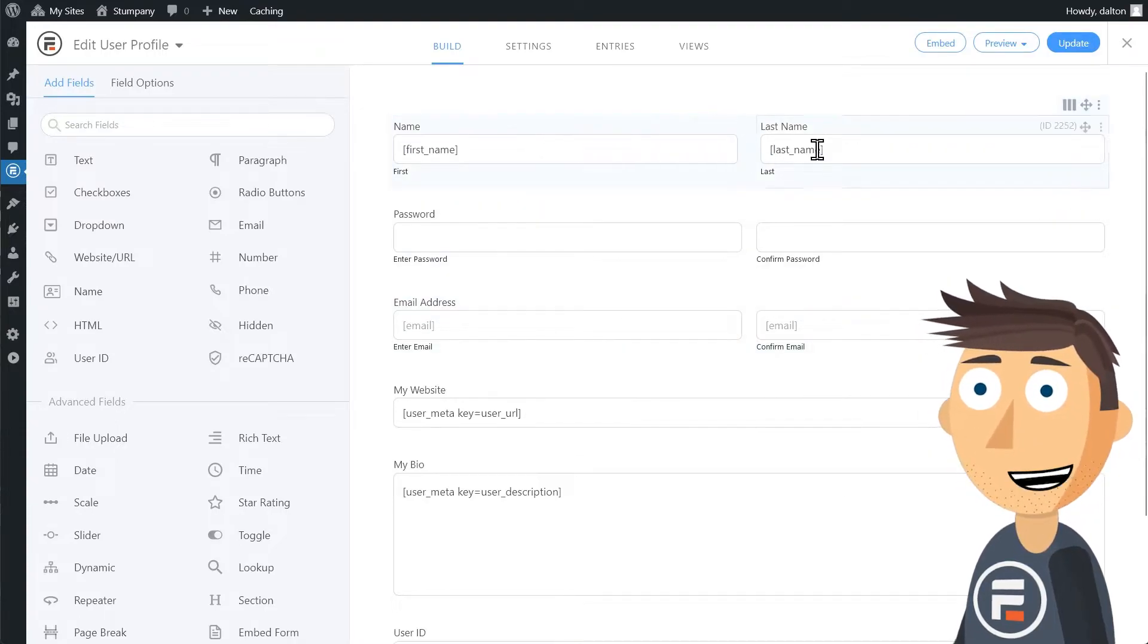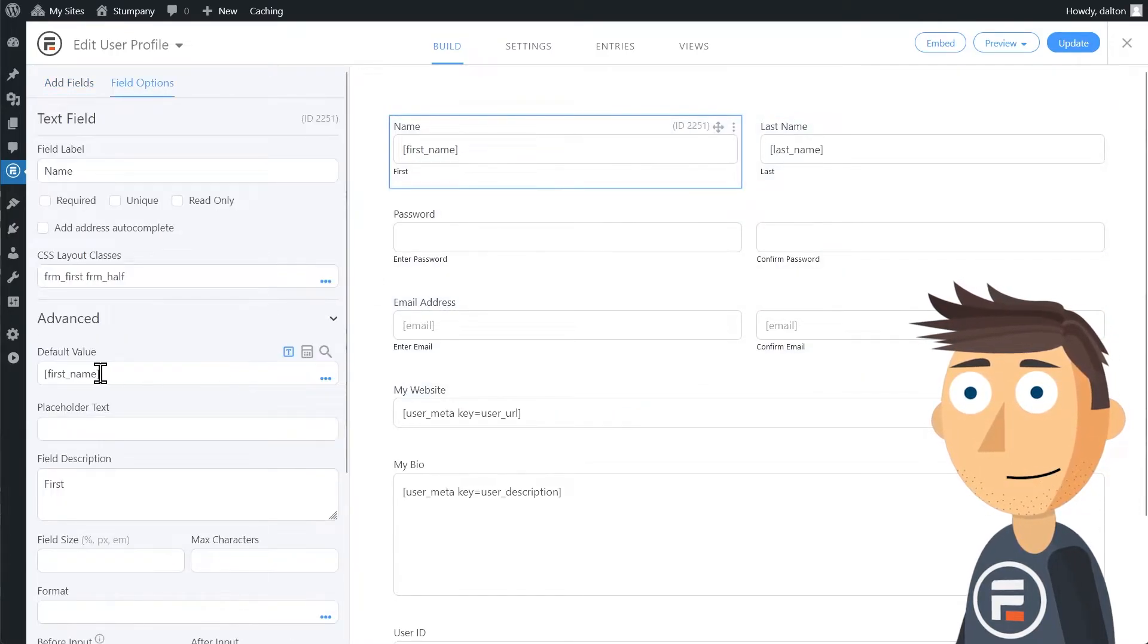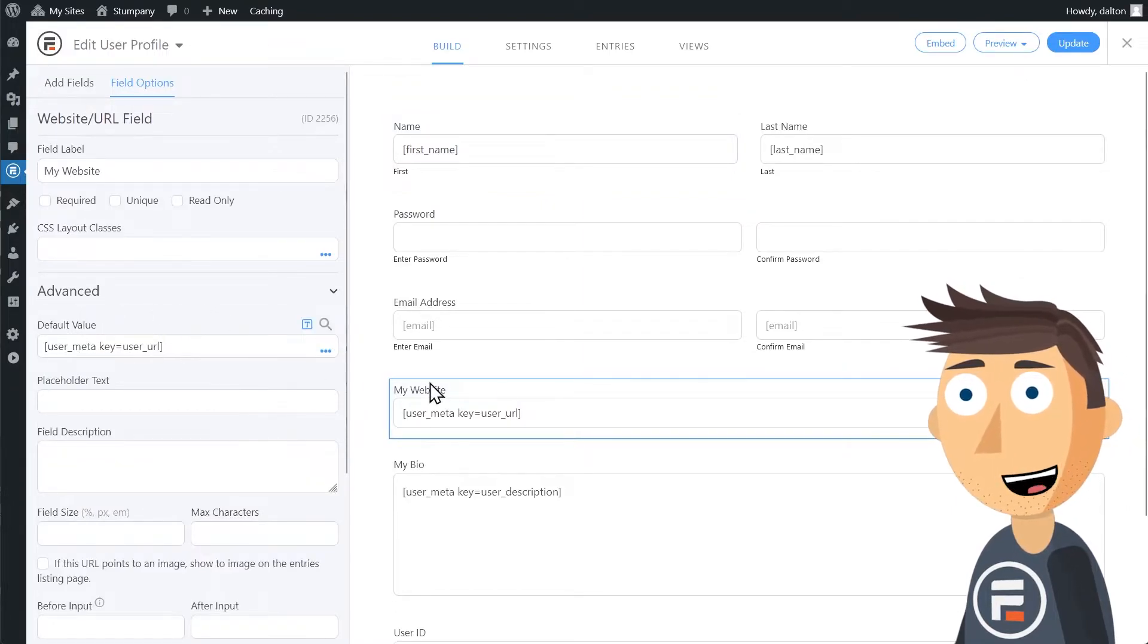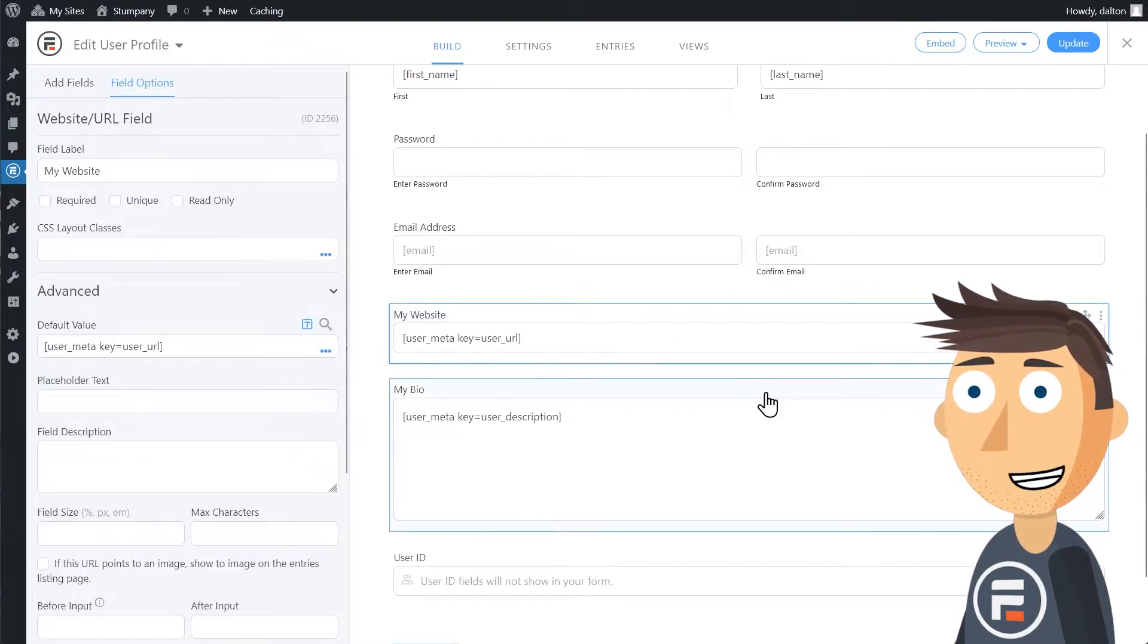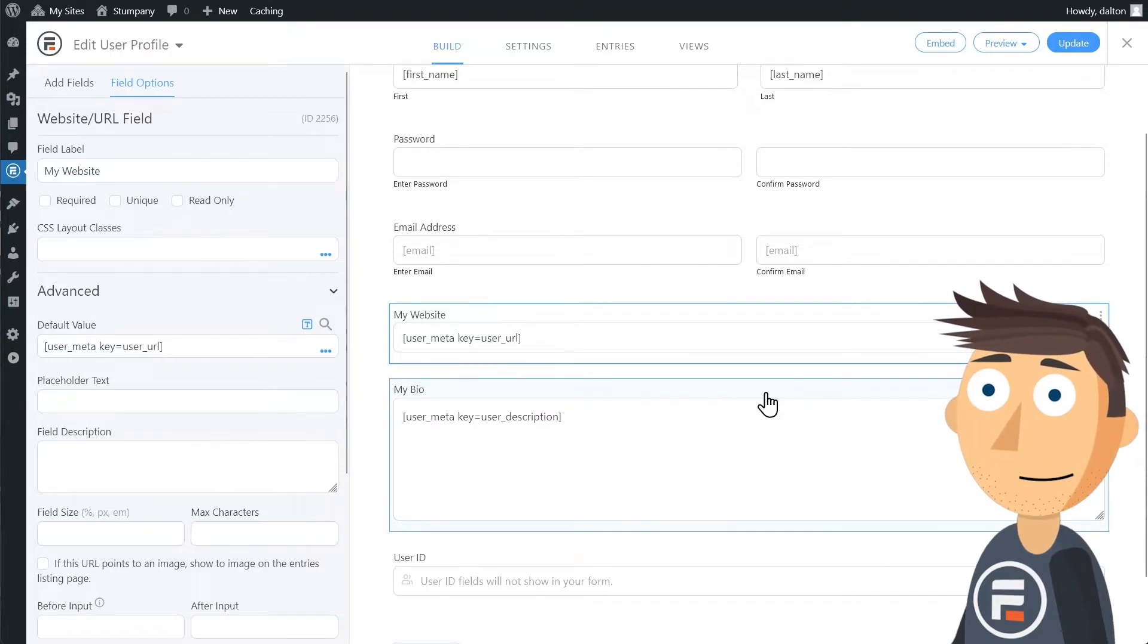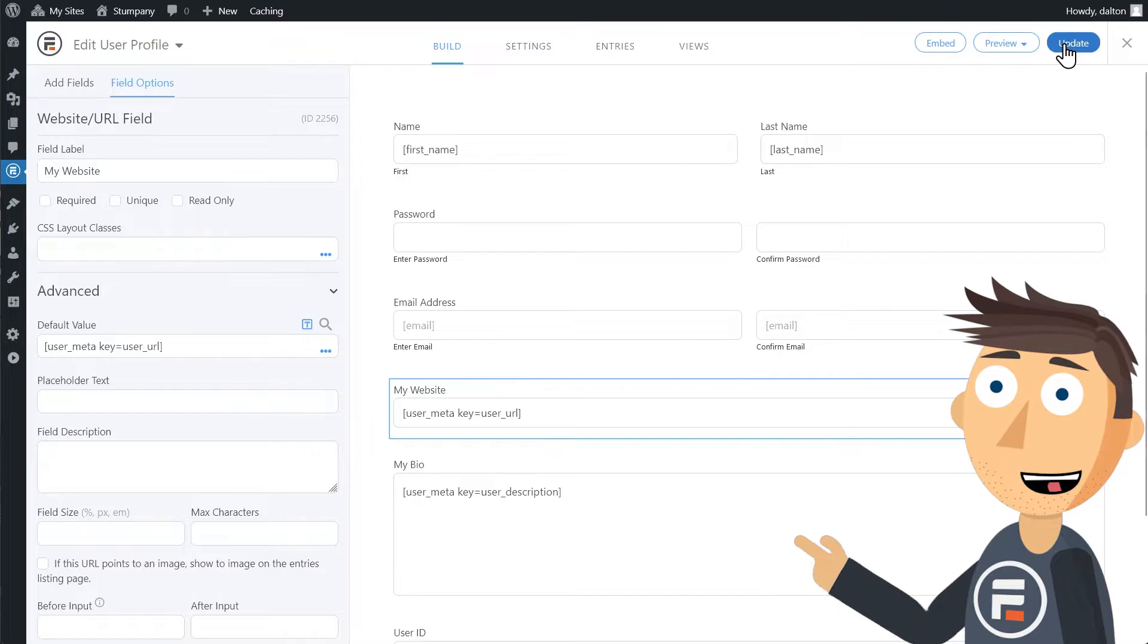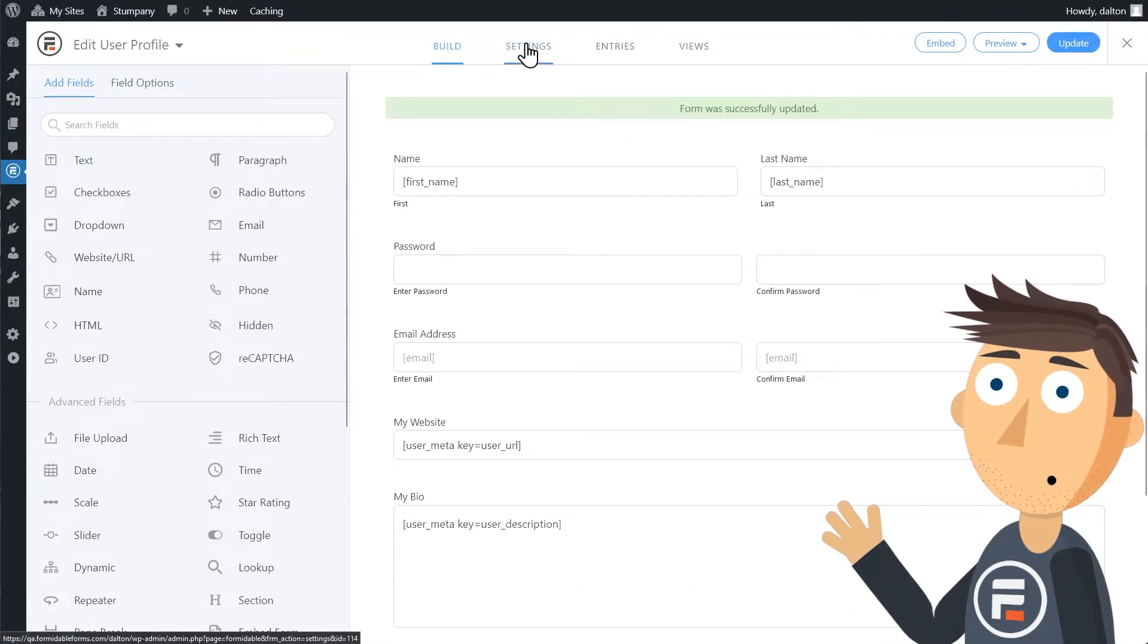You'll see that the fields have default values already set to what the user put in when they registered. In some cases, it has a meta key, which is just a way for us to keep it organized as it's not a WordPress default field, but Formidable can still store it. Now I'm going to update to save and then go to the settings.